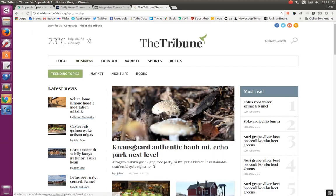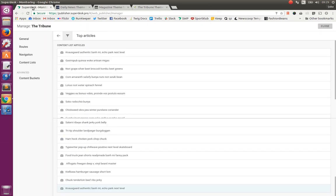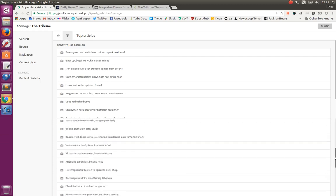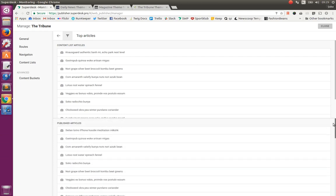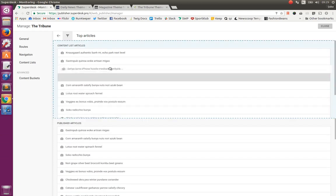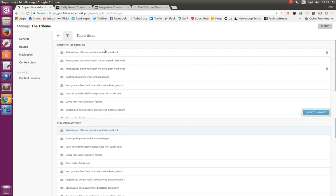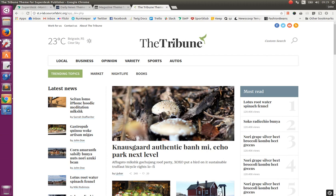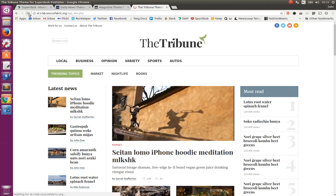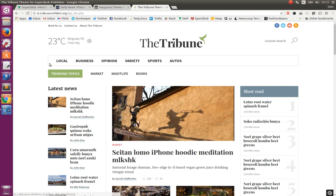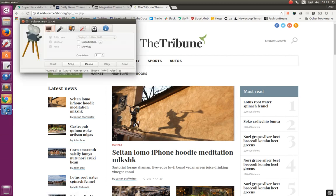Actually, I chose wrong article. We can find our article. And move it on the top of the list. Save change. And refresh. And now it's here. Thank you for your patience.